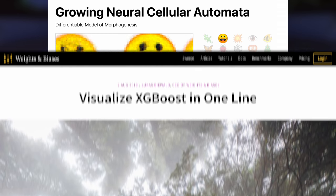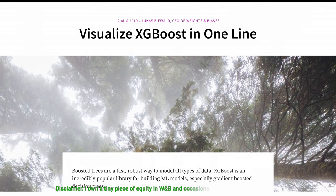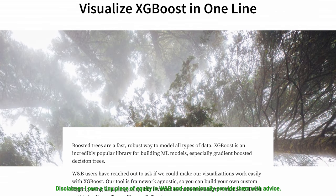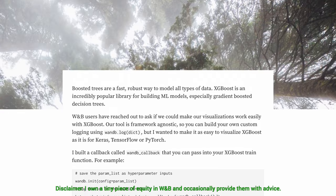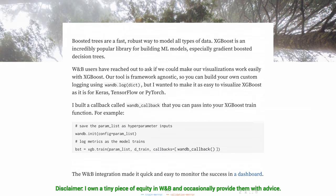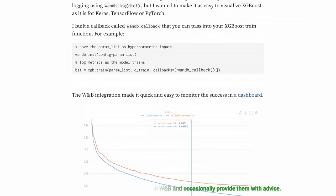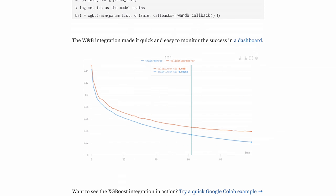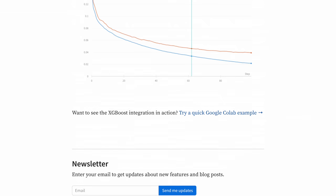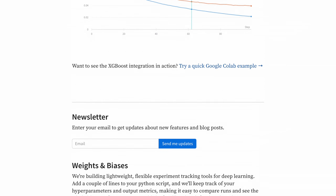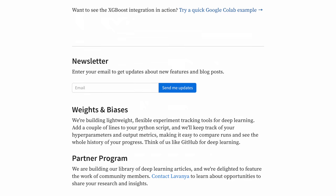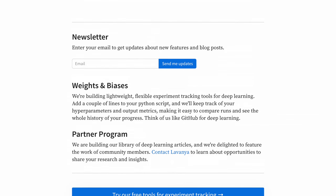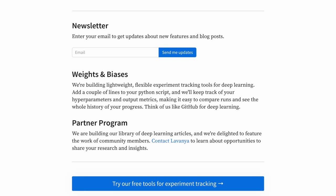This episode has been supported by Weights and Biases. Here they show you how you can visualize the training process for your boosted trees with XGBoost using their tool. If you have a closer look, you'll see that all you need is one line of code. Weights and Biases provides tools to track your experiments in your deep learning projects. Their system is designed to save you a ton of time and money, and it is actively used in projects at prestigious labs such as OpenAI, Toyota Research, GitHub, and more.